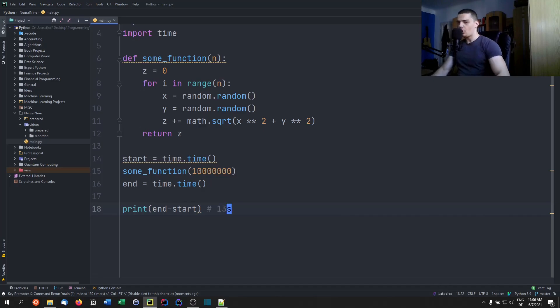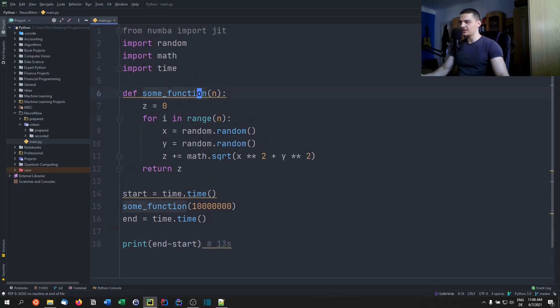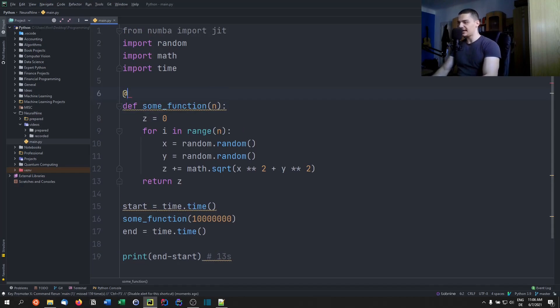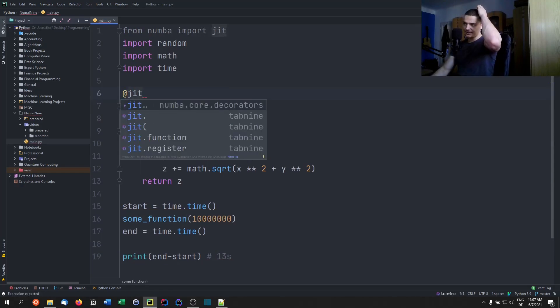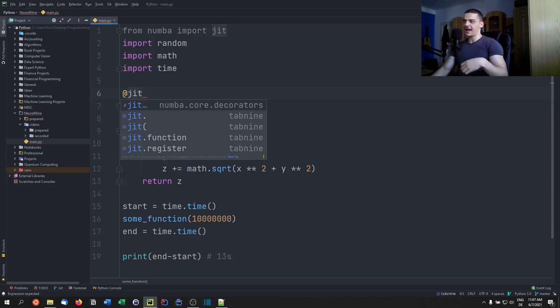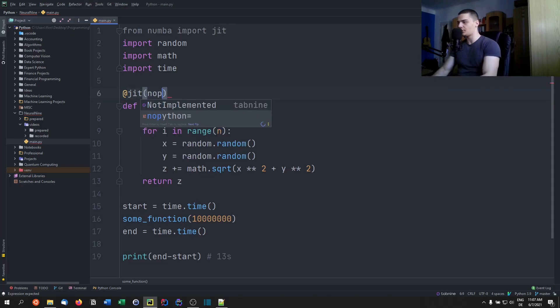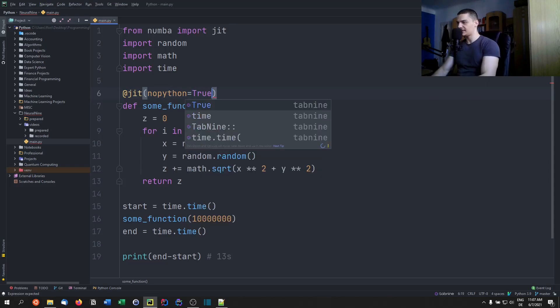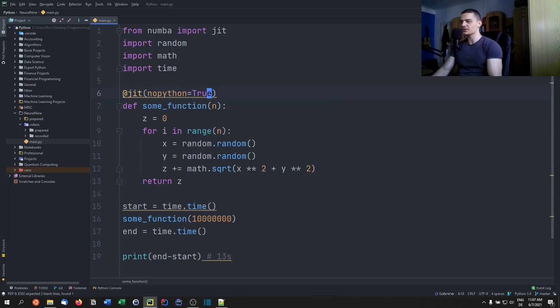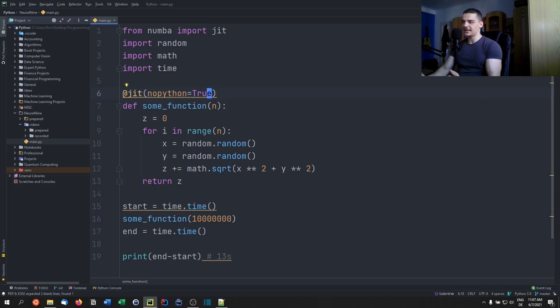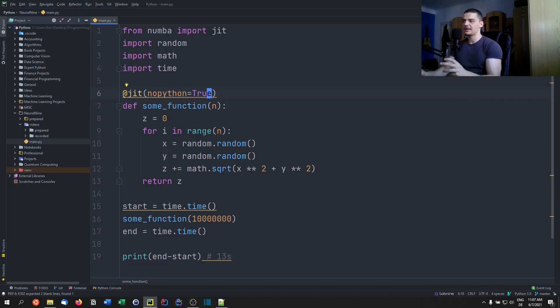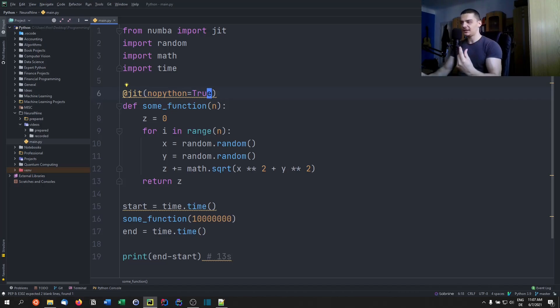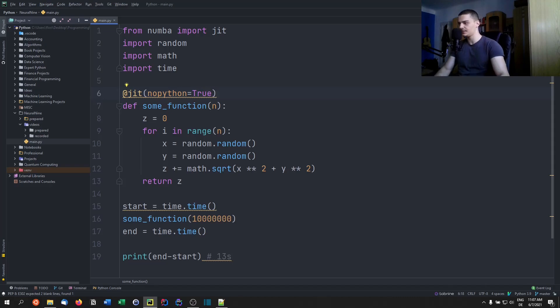Now, all we need to do in order to speed that up is we need to add an annotation, a decorator that says just-in-time. Now, the thing is that this JIT tag has the option called no_python. We can set this to true, and we can set this to false. Now, if we don't set anything, this basically means that if Numba is not able to compile this to machine code for some reason, we're going to fall back to a mixed mode, to the Python interpreter.